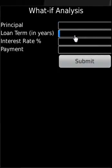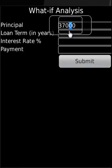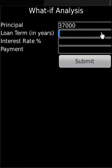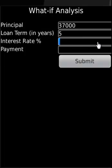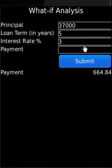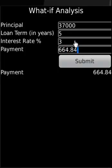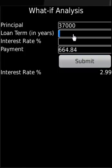Let us calculate the payment on a five-year and 3% loan. That is the payment. Now let us say we have 664.84, we have the payment, we want to calculate the interest. That's very close.